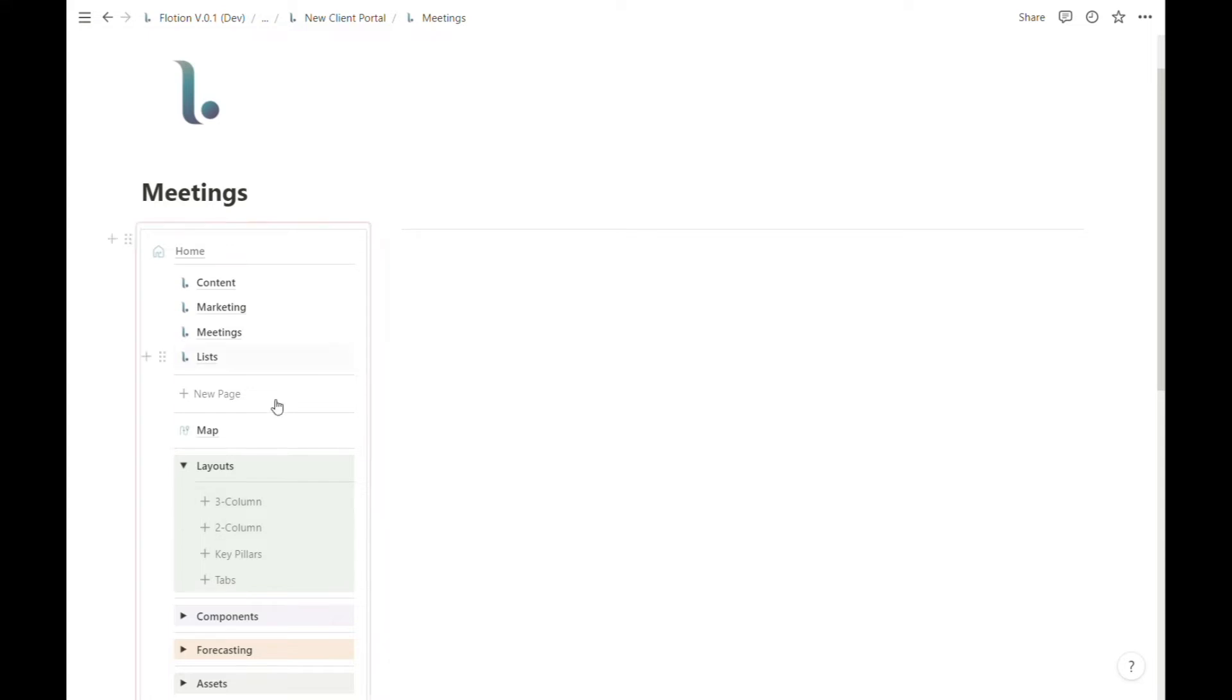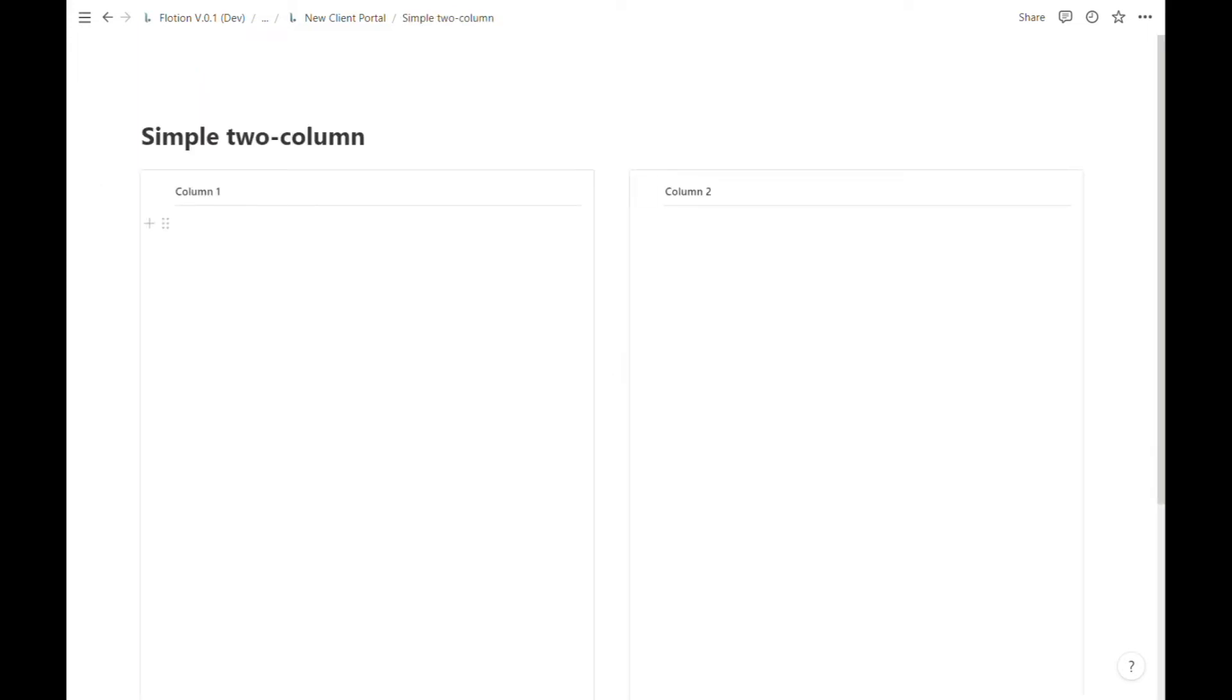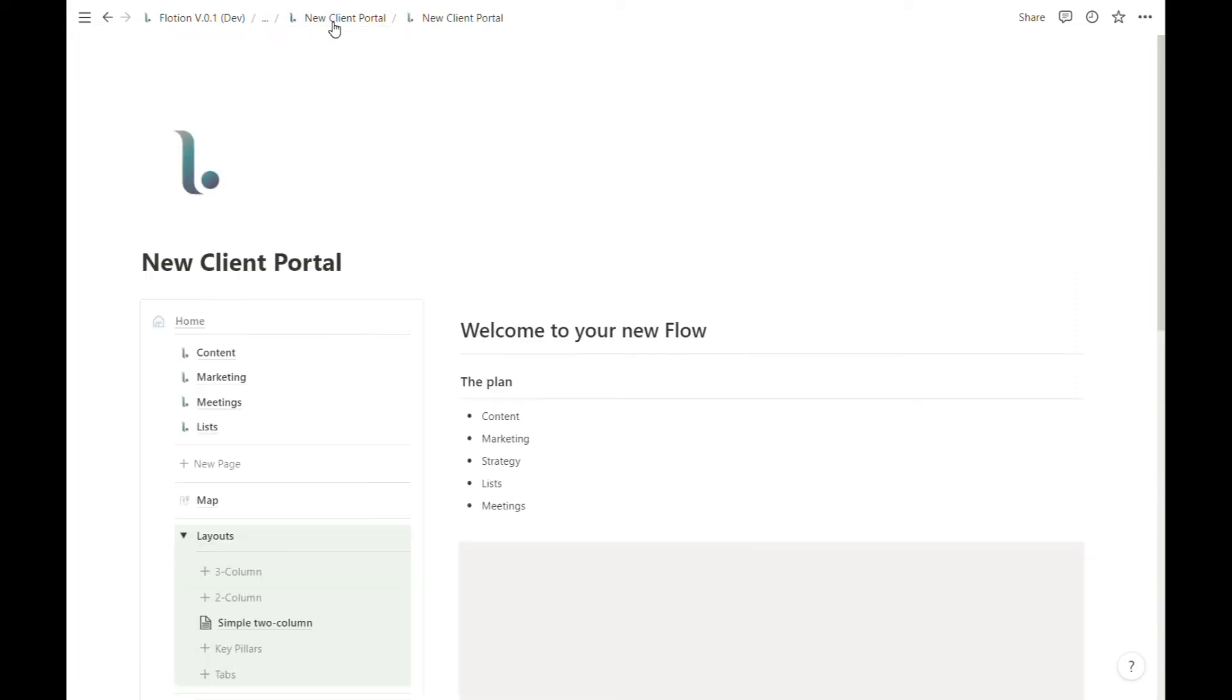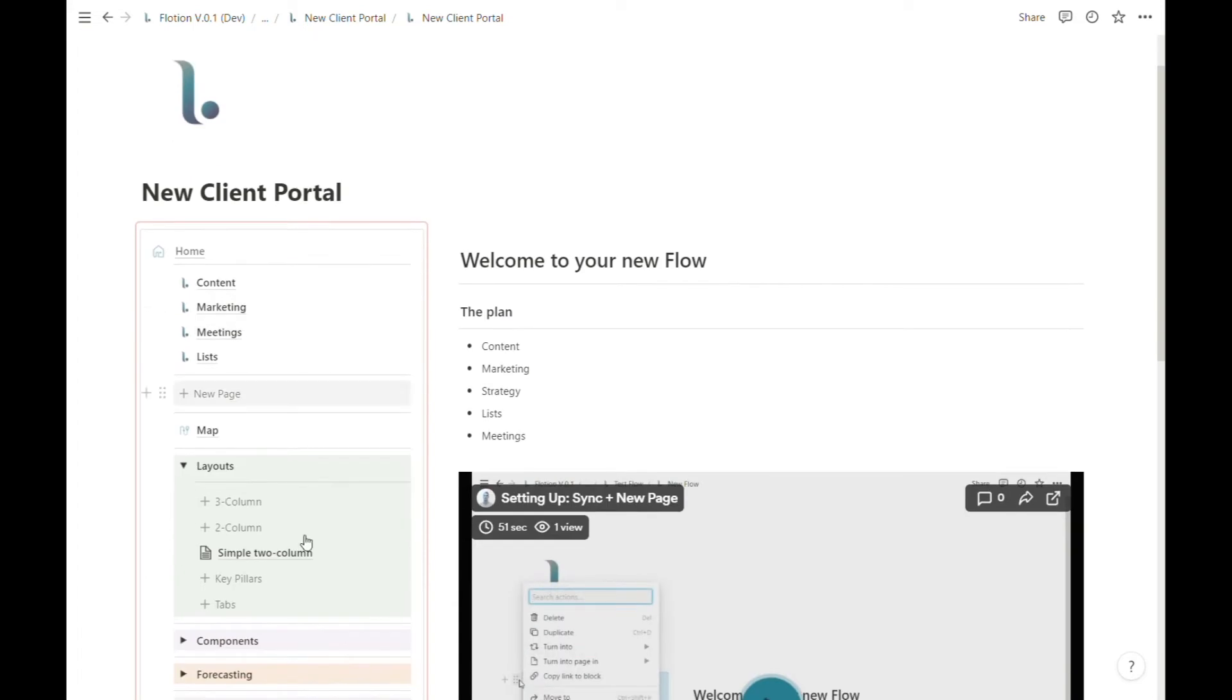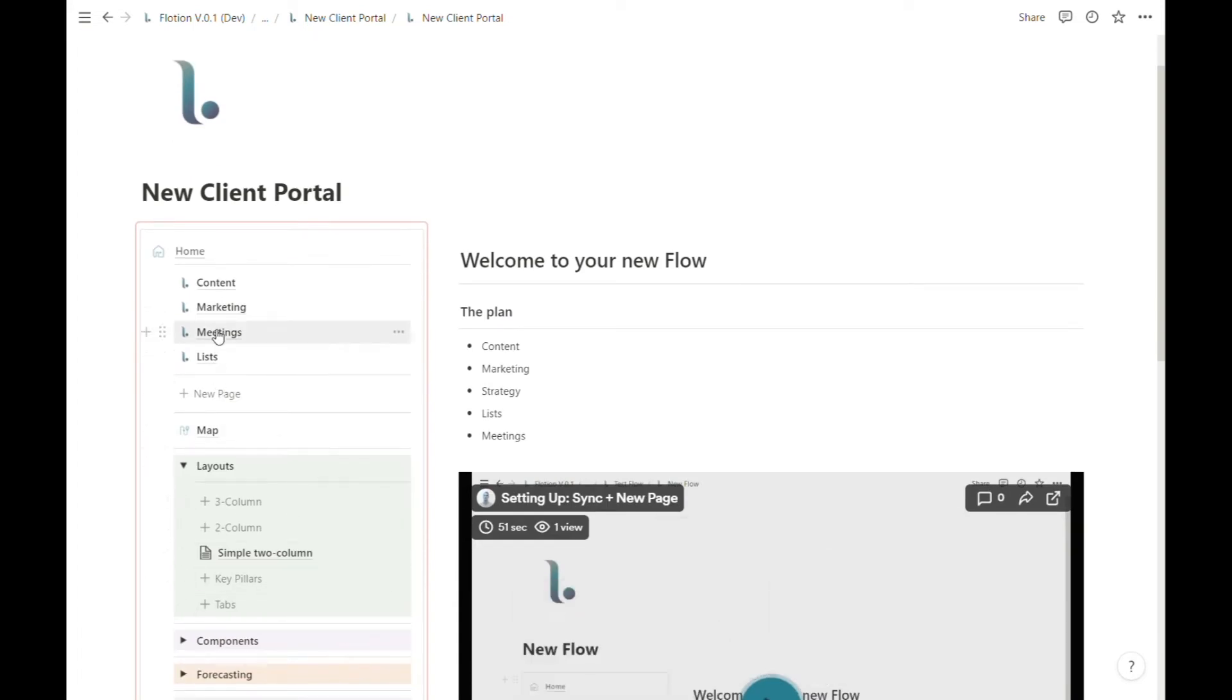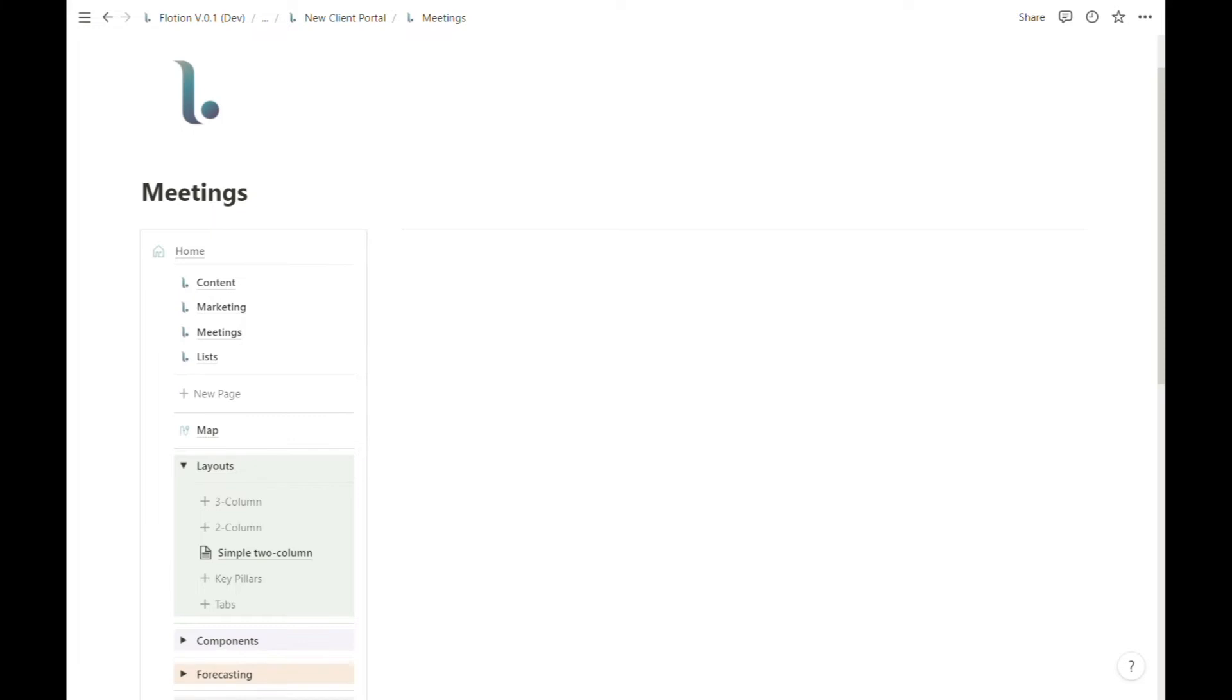Step number one will be to generate the two column setup. This will automatically take you to a two column page. We don't actually need this, so I'm going to hit back from this top menu, navigate to our new client portal page, and from here head back to this meetings page, which is where I want to add my two columns.